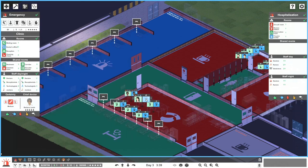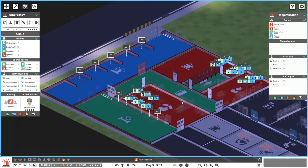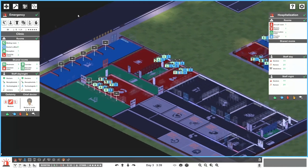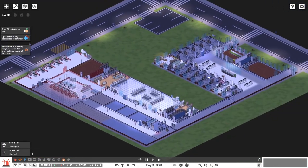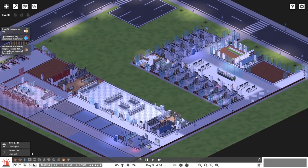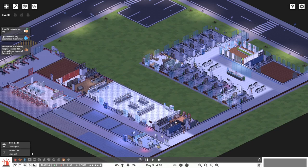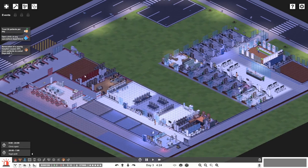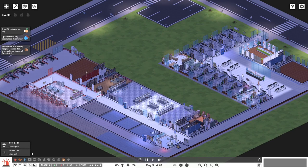That gives us a good starting point. Now we can actually go back, play a little bit, and see how this all works and slots together. We've got an X-ray facility, all the labs, and we've now opened the emergency hospitalization section over here — which I'm quite keen to see how it goes.